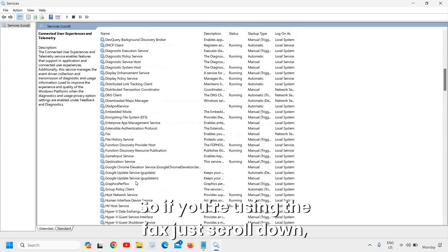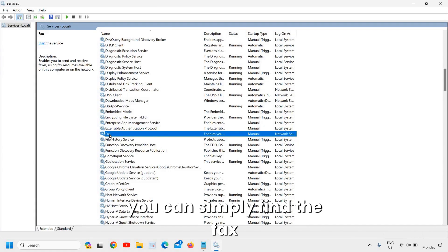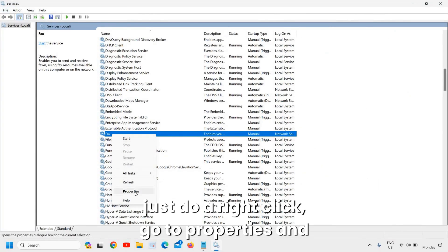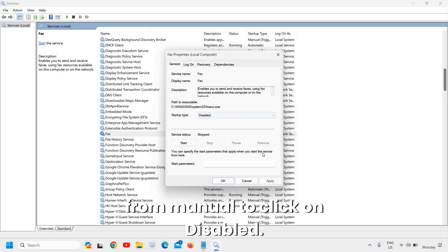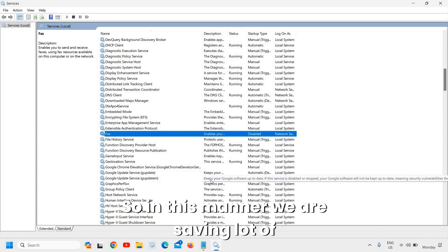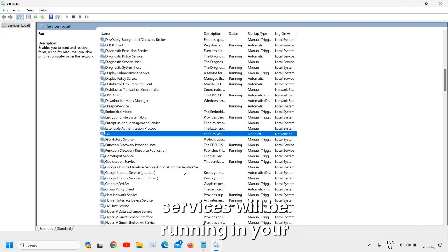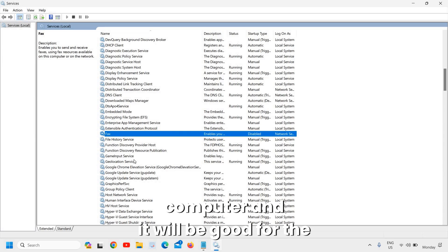The fourth service is Fax. If you're not using fax, scroll down, find the Fax service, right-click, go to Properties, and change from Manual to Disabled. In this manner we are saving a lot of resources — only essential services will be running, which is good for the processor: less load, better life.